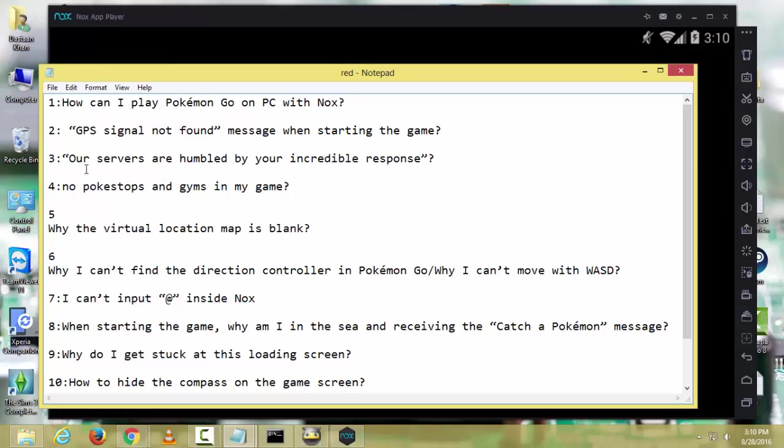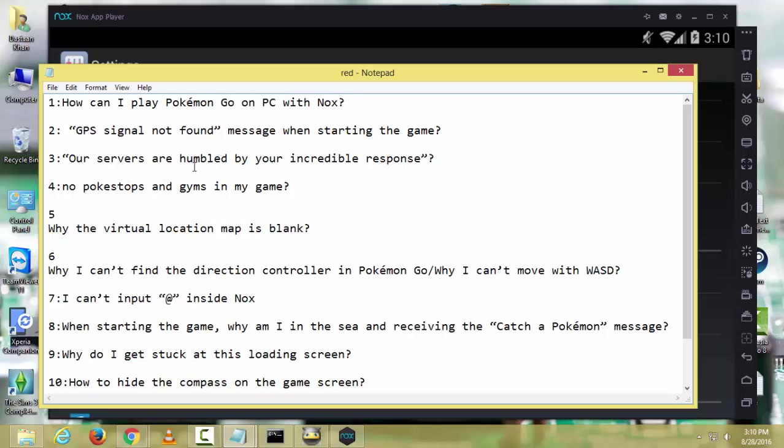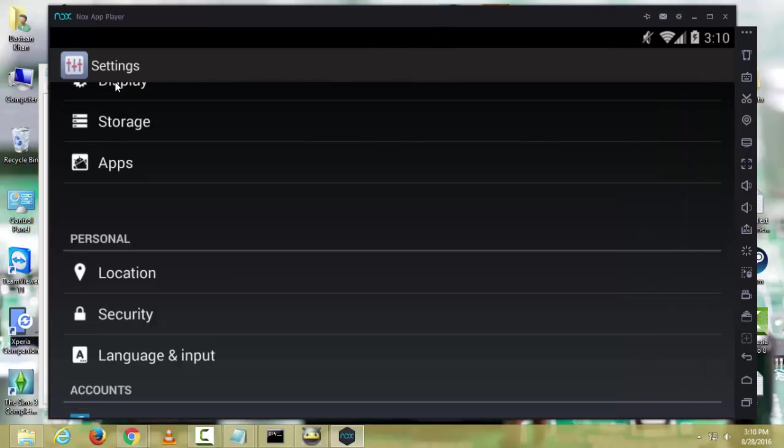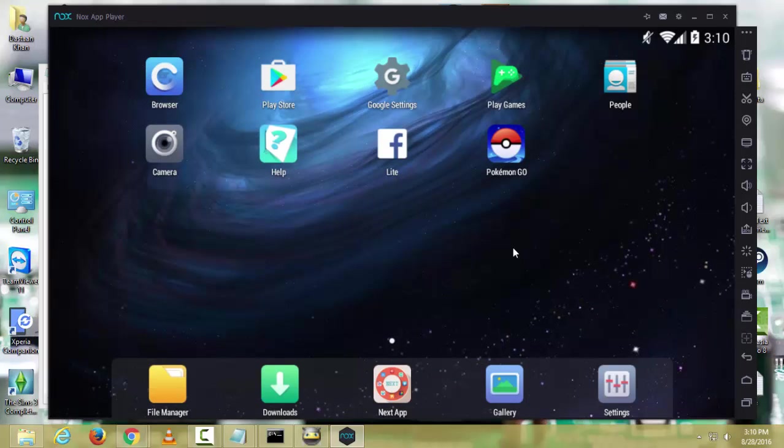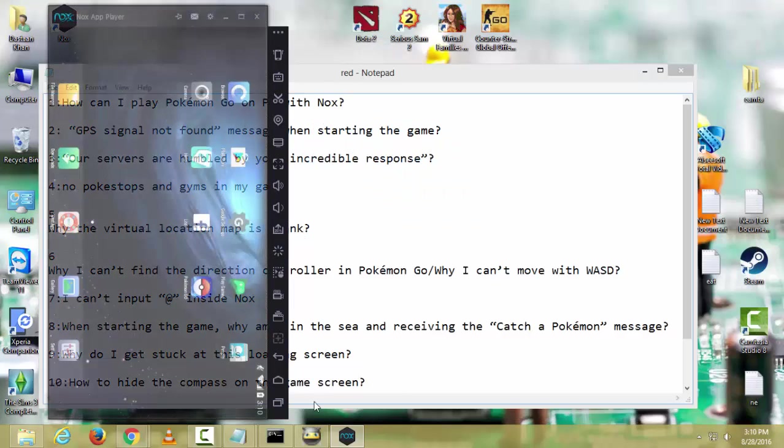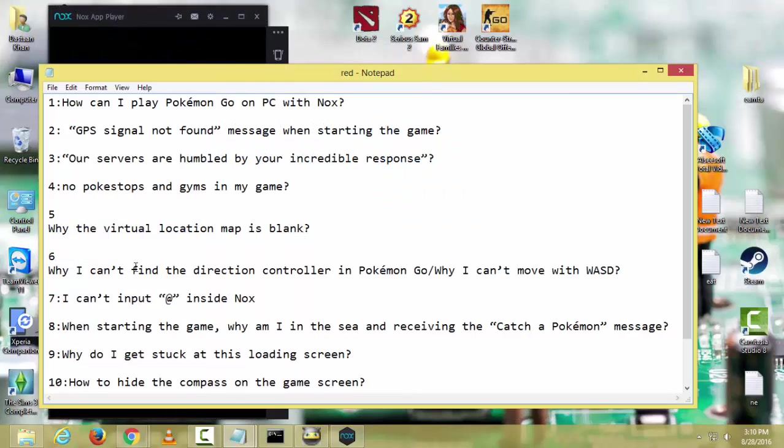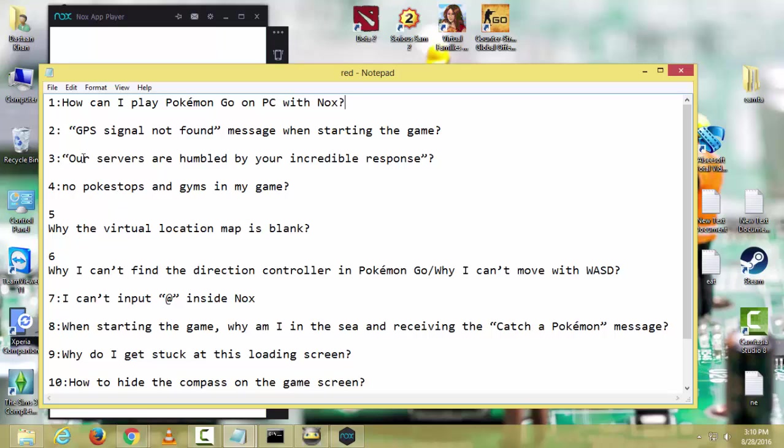If you are getting 'our servers are humbled by your incredible response', just close Pokemon Go and wait some time. When the server is up, start playing your Pokemon Go again. This means the Pokemon server is too busy, so you have to close your Pokemon Go, wait some time, then restart your game again and your problem will be fixed.